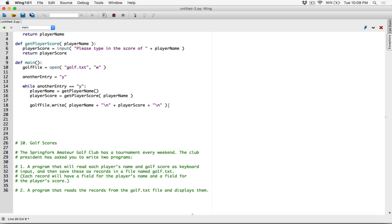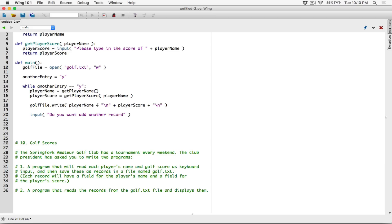After writing the player name and score to the file, we ask the user if they want to add another entry. We use the input function to ask something like 'Do you want to add another record?' and store the response in another_entry. If they type 'y', the while loop runs again and gets another player's information; otherwise the loop exits.